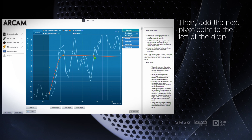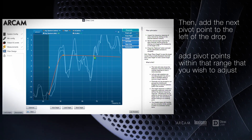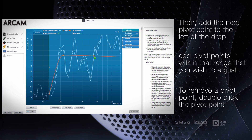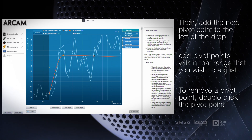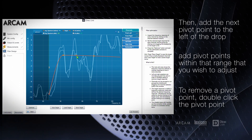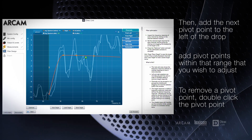Add the first pivot point to the right of a frequency drop where it intersects the curve, then the next point to the left where it intersects the curve, and then one in the middle or directly above the drop.